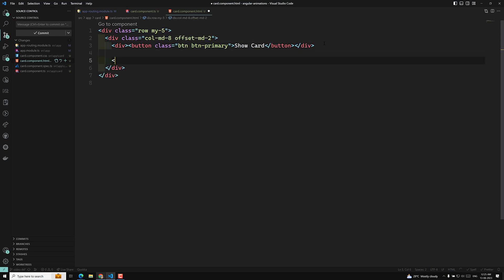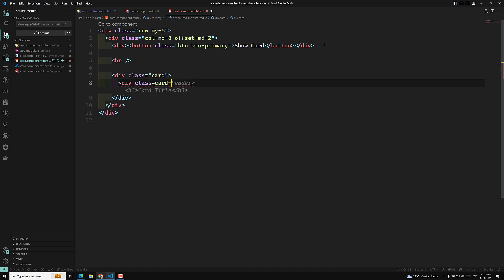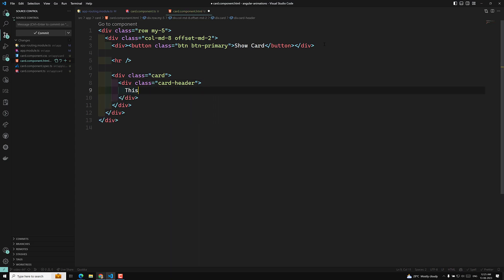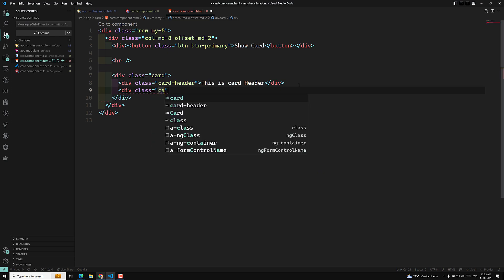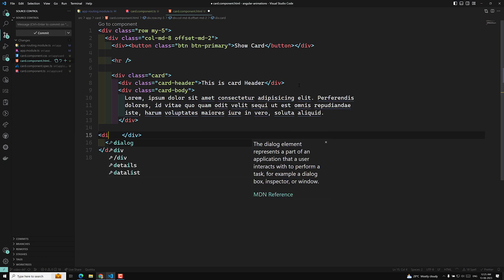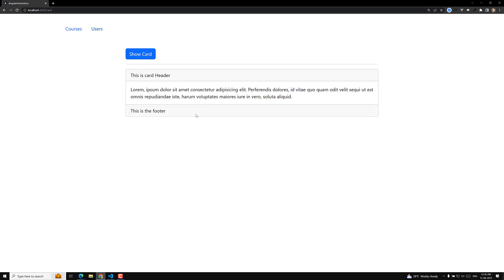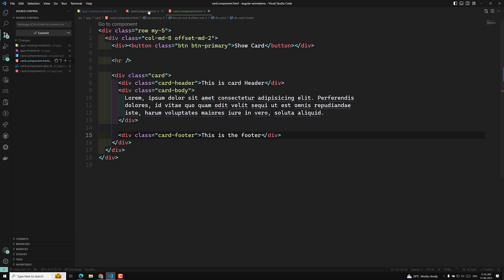I'll add an HR, then a div with class 'card'. Inside the card, we'll have a div with class 'card-header' containing some header text, a div with class 'card-body' with some Lorem Ipsum content, and a div with class 'card-footer' for the footer. Now let's add a sliding animation — translating on the X axis horizontally. Let's go to card.component.ts.